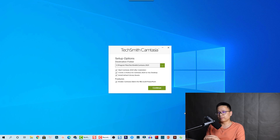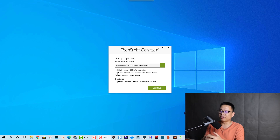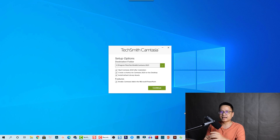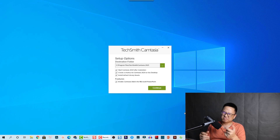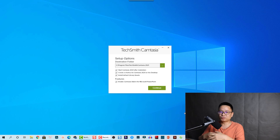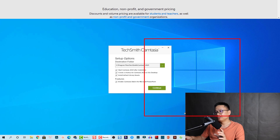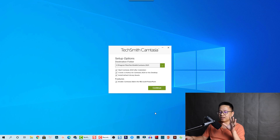I decided to make this video and I'm thinking about upgrading to Camtasia 2021. Currently I'm using Camtasia 2020, and this is actually a free license from TechSmith that they sent me last year for a couple of videos on my channel. But the cost for upgrading to this new version is over $100, so I have to think about it. Anyway, I'm going to give it a try and tell you about the new features.